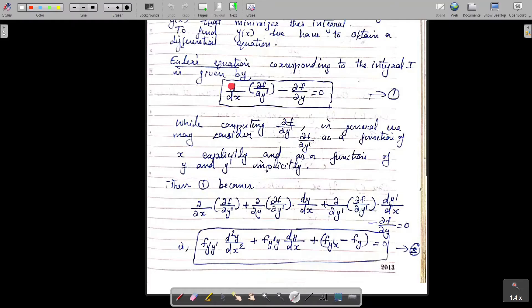This equation becomes: when we compute d/dx of ∂f/∂y', since ∂f/∂y' is a function of x, y, and y', where x appears explicitly and y and y' appear implicitly, we have ∂/∂x of ∂f/∂y' plus ∂/∂y of ∂f/∂y' times dy/dx, plus ∂/∂y' of ∂f/∂y' times dy'/dx, minus ∂f/∂y equal to zero.